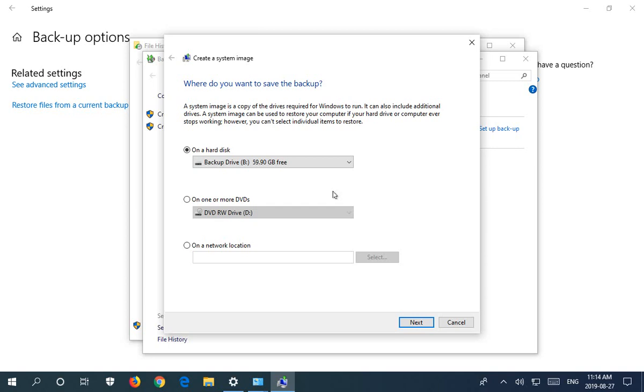If you don't have an external drive it will default to one or more DVDs if you have a DVD burner. Otherwise the next option is on a network location.